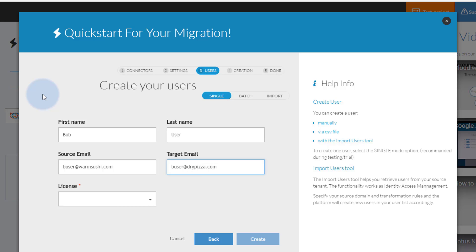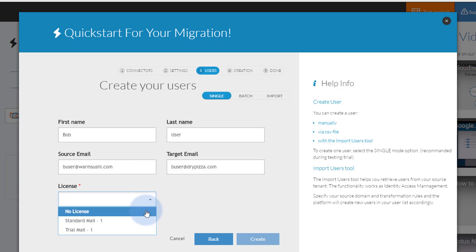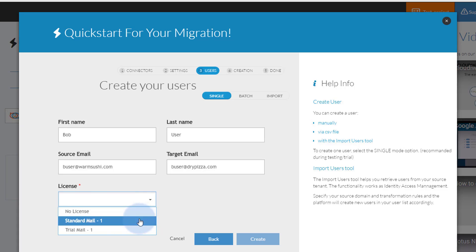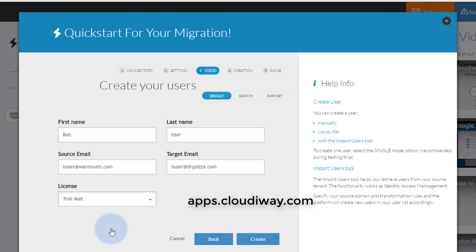Now we will select the type of migration license we want to use. In this case, we have a choice between a standard mail migration or trial migration license. You can sign up for a free trial at any time by going to apps.cloudyway.com.